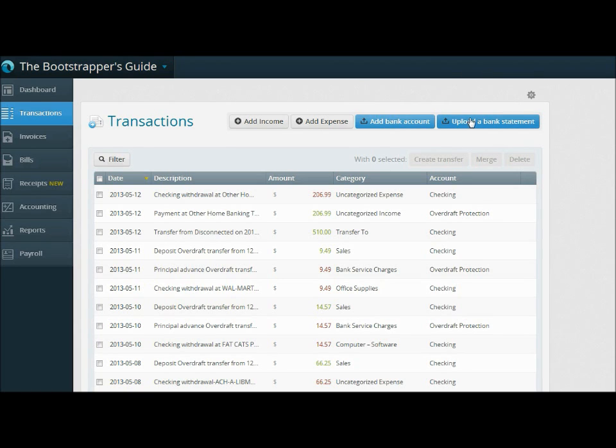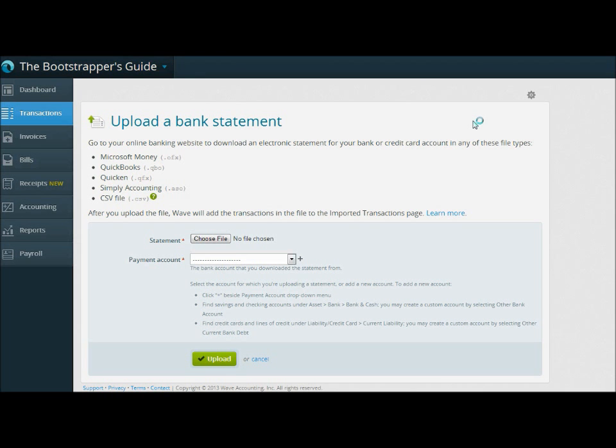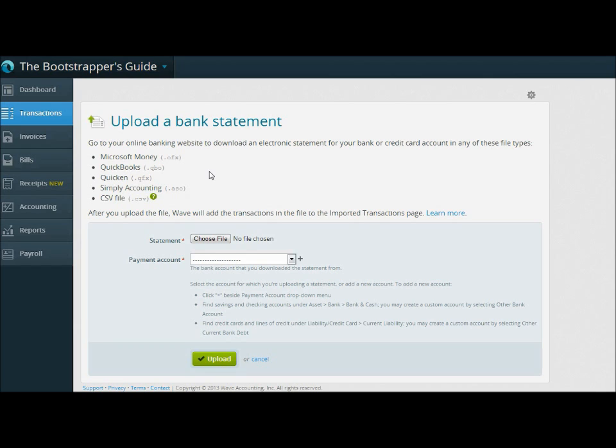So I'm interested in uploading a bank statement, and you can see here on the Upload a Bank Statement page what types of files are accepted. My favorites are the top four. You can do your Microsoft Money files. Most banks, I think the most popular ones you're going to see are going to be your QuickBooks and Quicken files, and then you've also got Simply Accounting. Really, you're looking for the QBO QFX files. If you can't find those, there's probably one of the other two available as well.